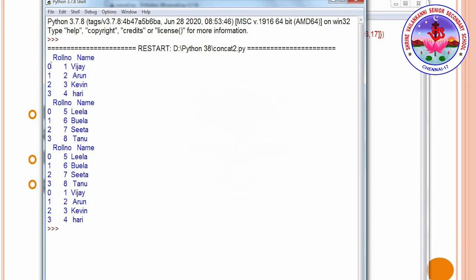Running the program, we can see the first is a DataFrame and the second is b DataFrame. In the c DataFrame we have roll numbers 5, 6, 7, 8 — that means index 0, 1, 2, 3 comes first from b, then 1, 2, 3, 4 from a. So b DataFrame is first, then a DataFrame is appended. This is simple concat.